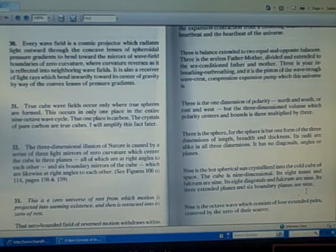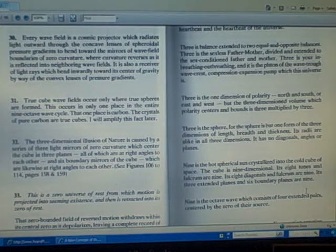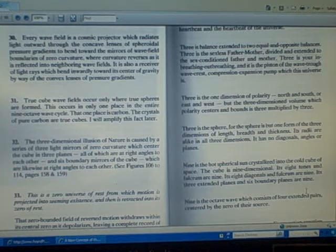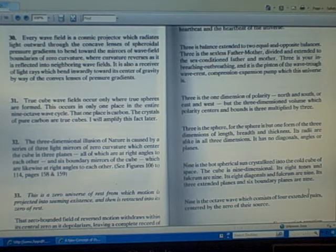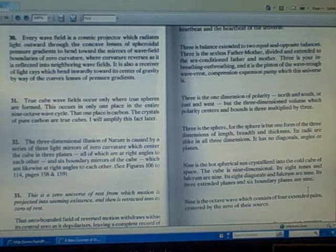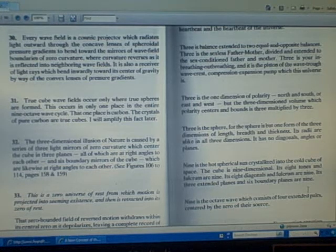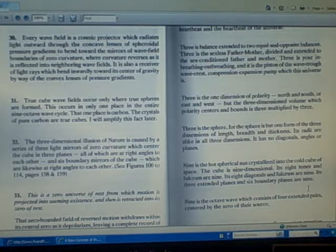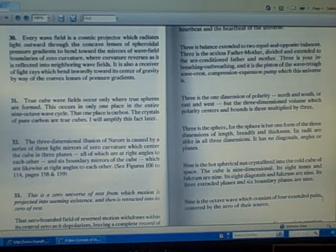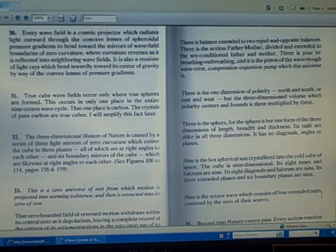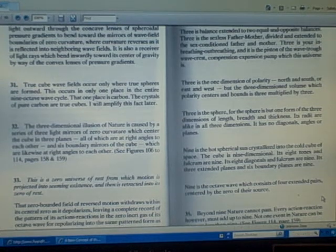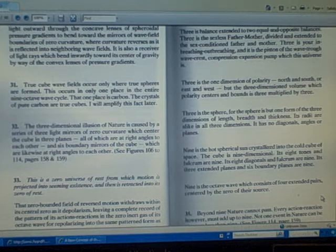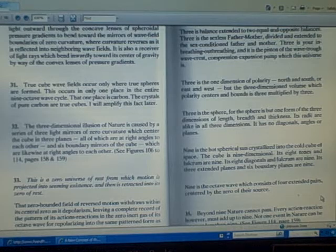Nine is the hot spherical sun crystallized into the cold cube of space. The cube is non-dimensional. Its eight tones and fulcrum are nine. Its eight diagonals and fulcrum are nine. Its three extended planes and six boundary planes are nine. Nine is the octave wave which consists of four extended pairs centered by the zero of their source.